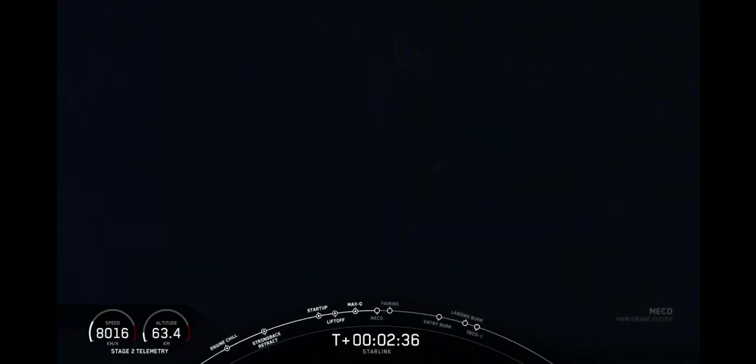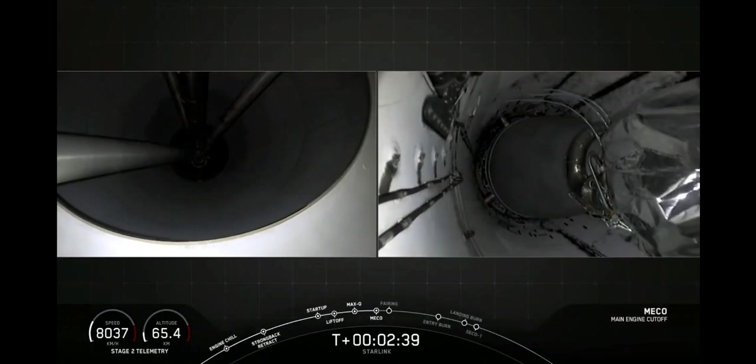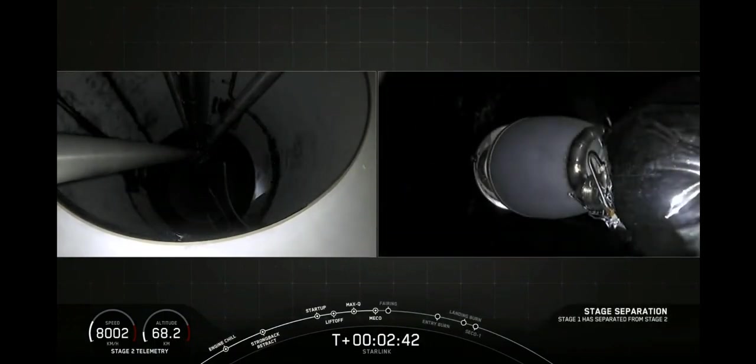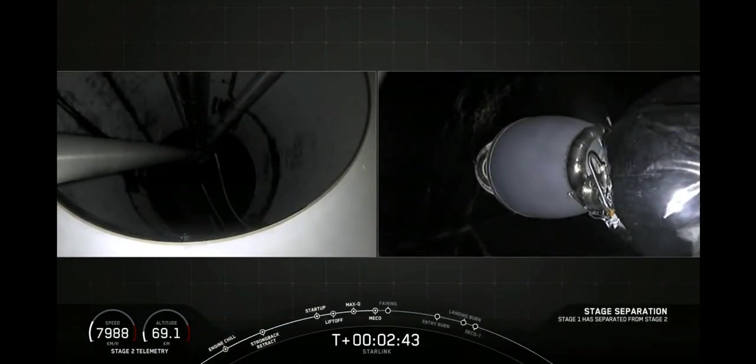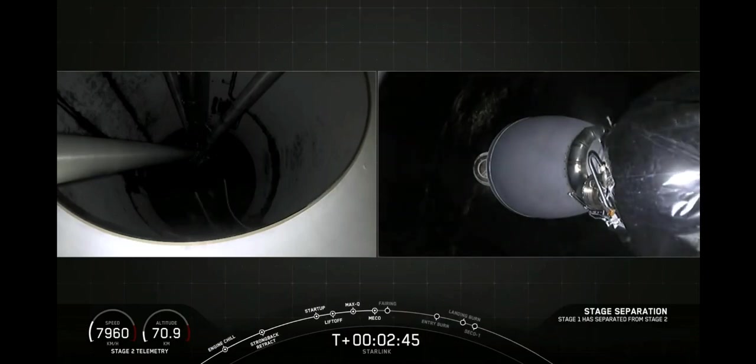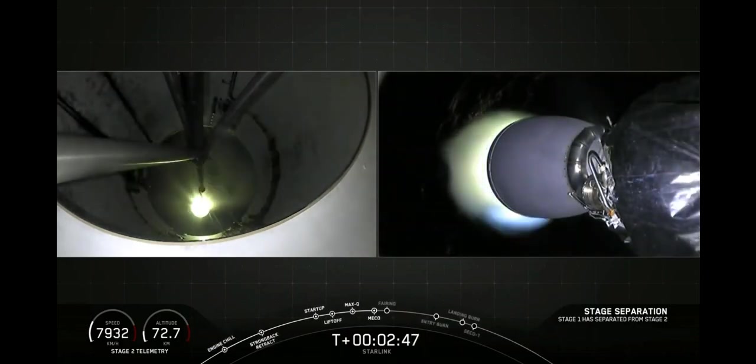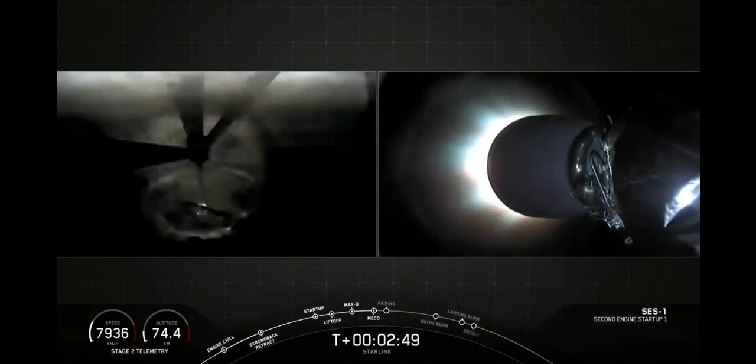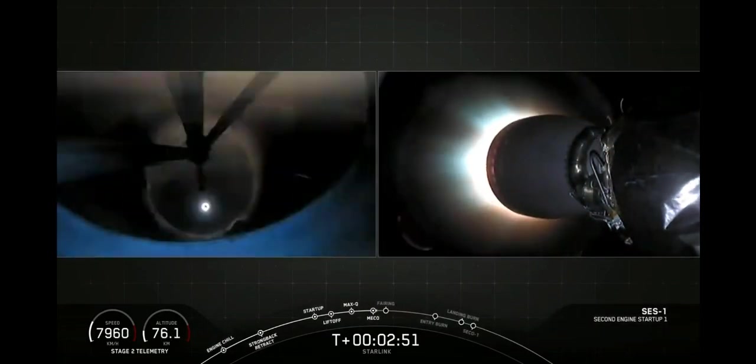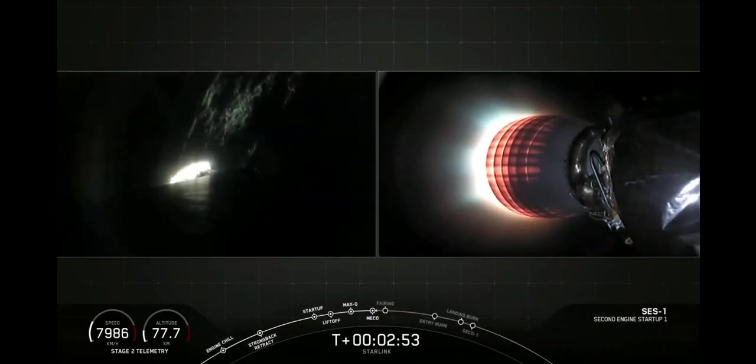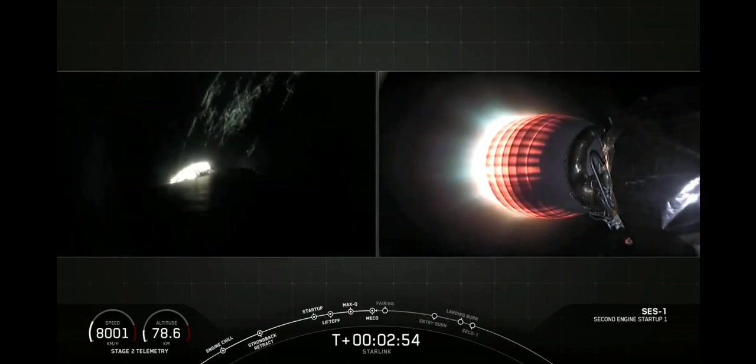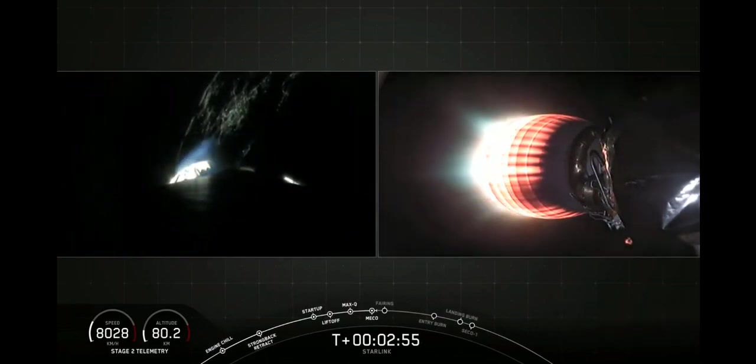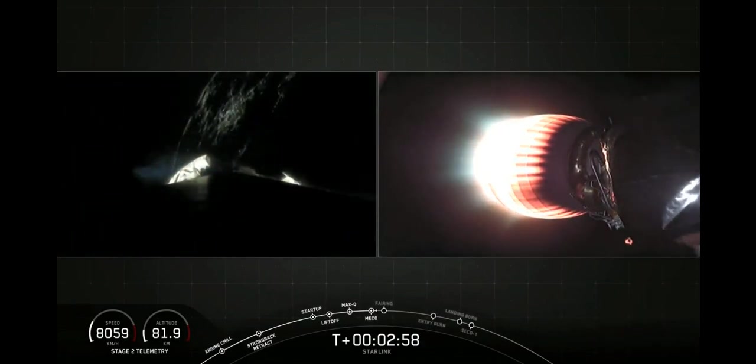And there is MECO, as you saw those engines. And there is stage separation and second engine start. You can see that second engine on your right screen glowing bright red.